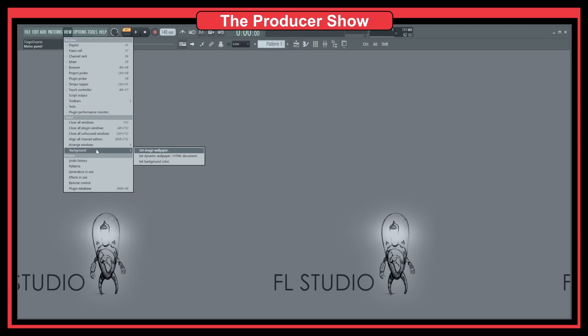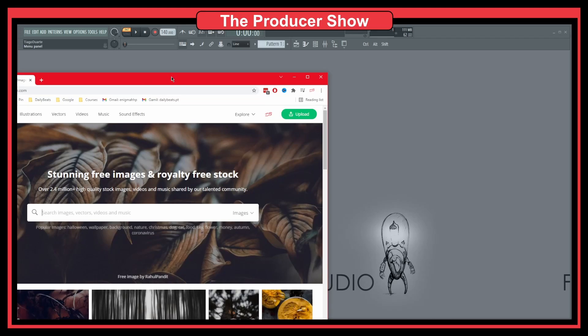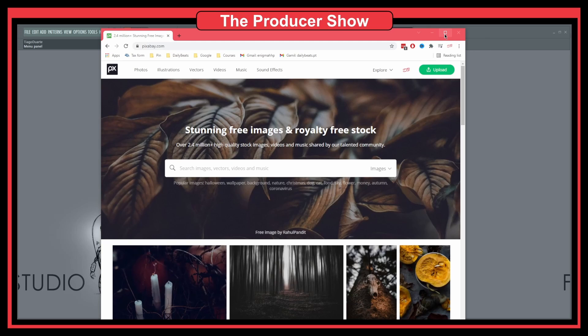You can also download background images for free. For instance, one website that I use a lot is called Pixabay. This is the website. You could take pictures from this one—they're free to use for both commercially and personally.